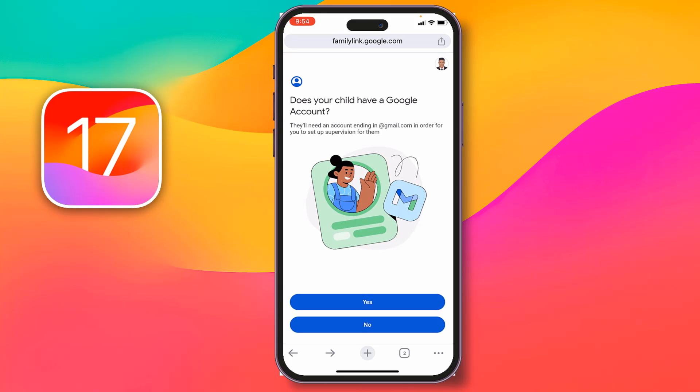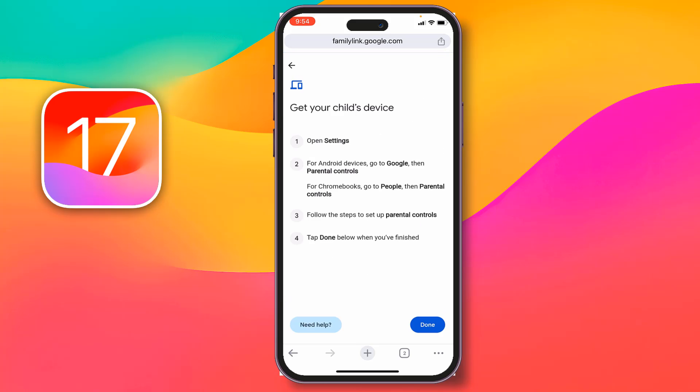But if your child already has a Google account, then you have to tap Yes. Then open your Settings, go to Parental Controls, and set it up from there.